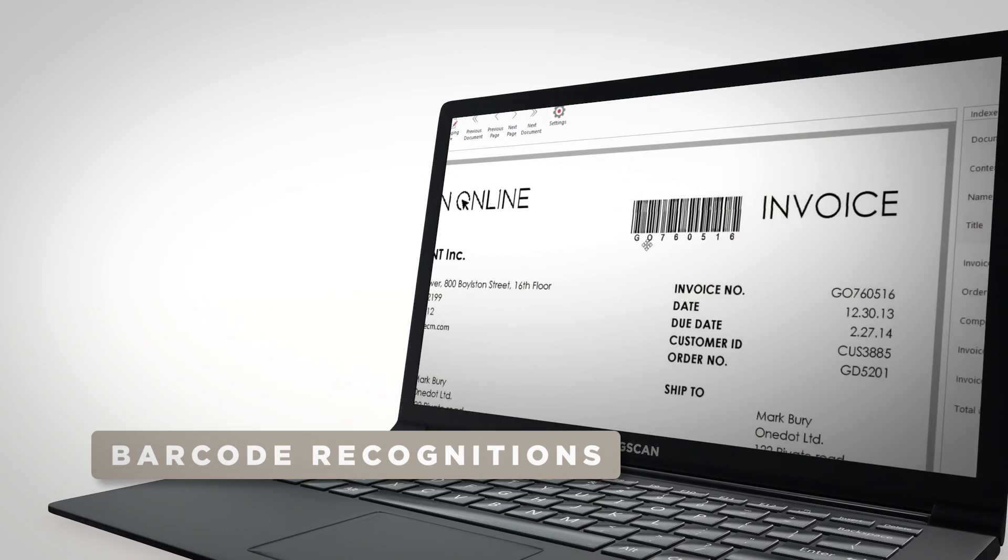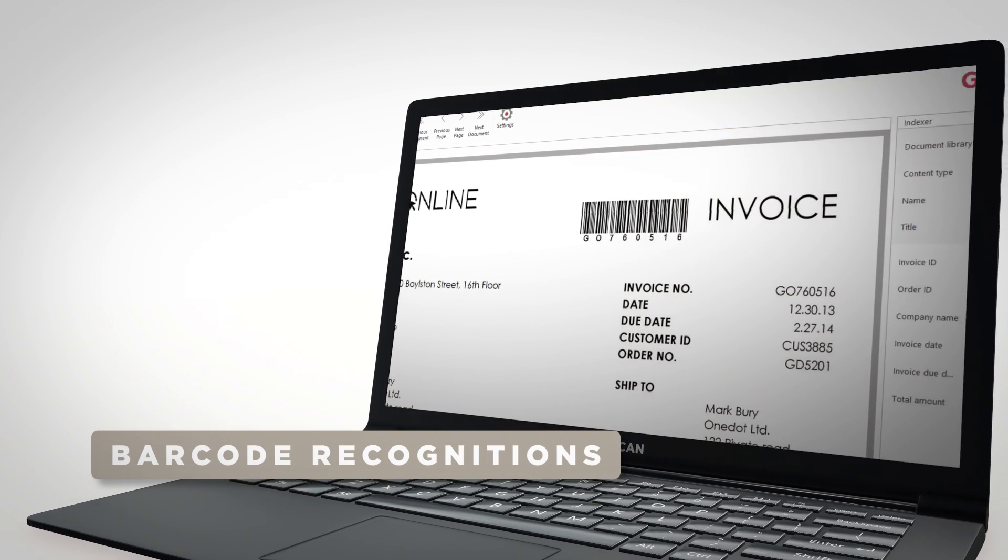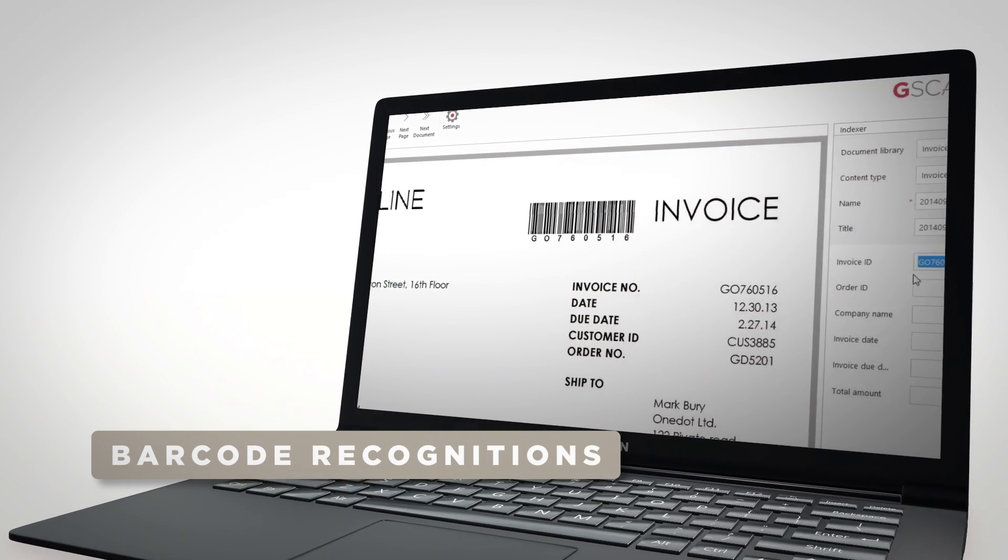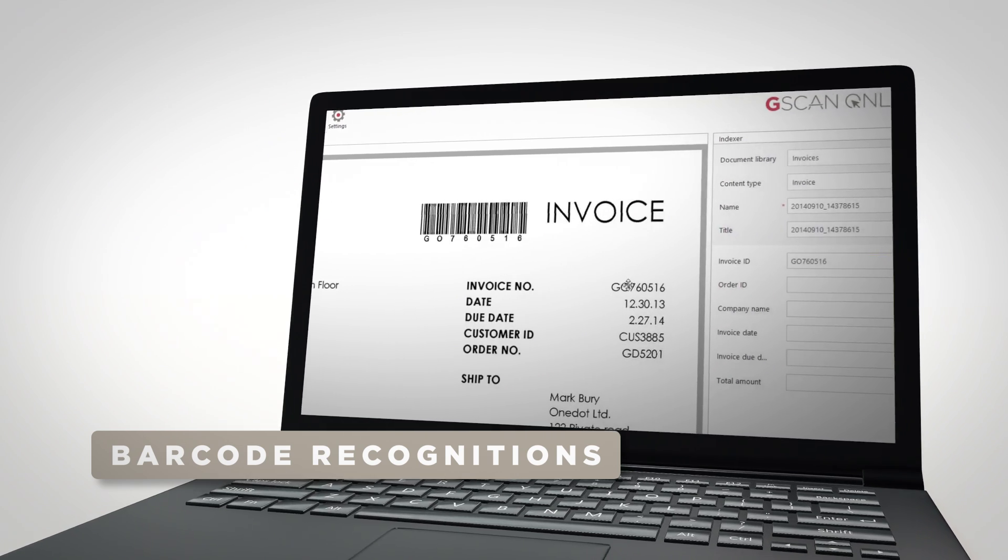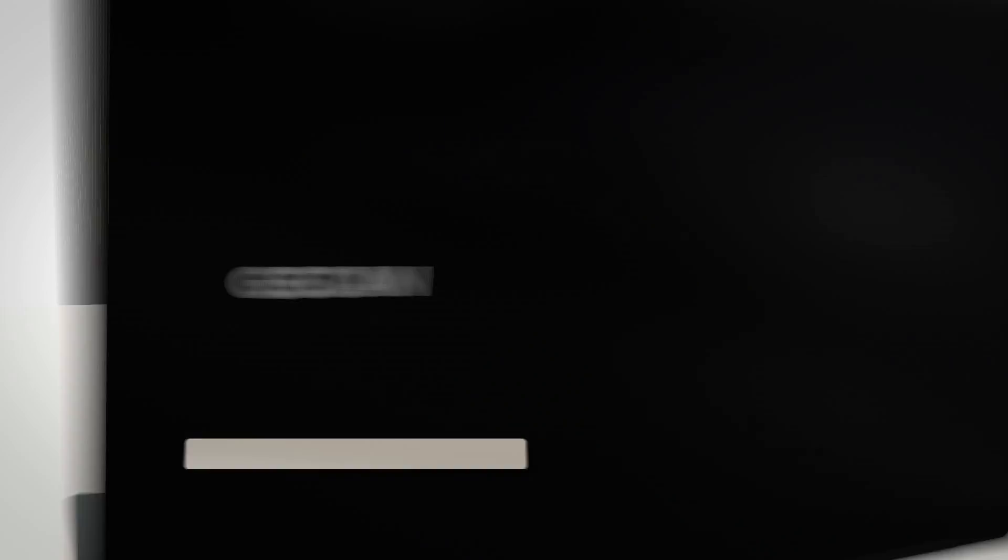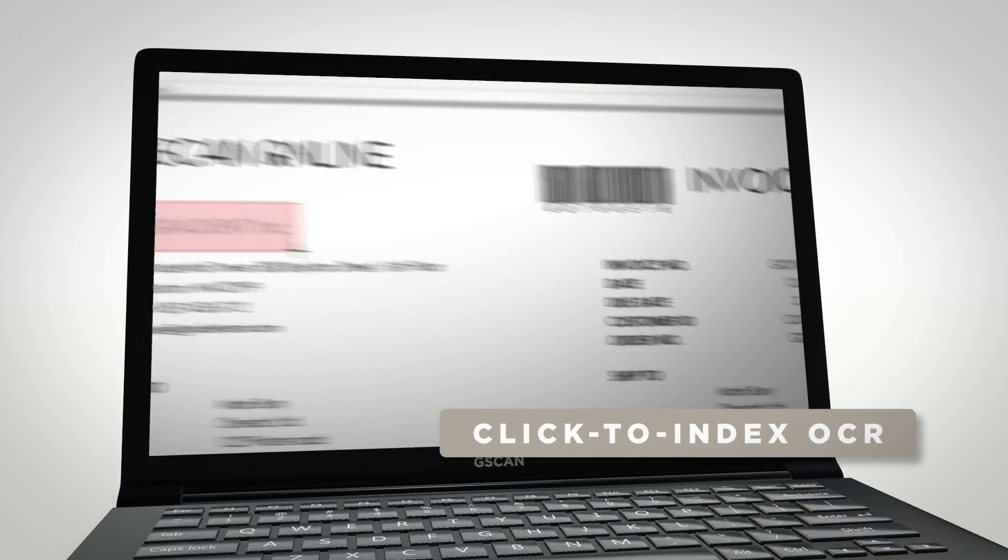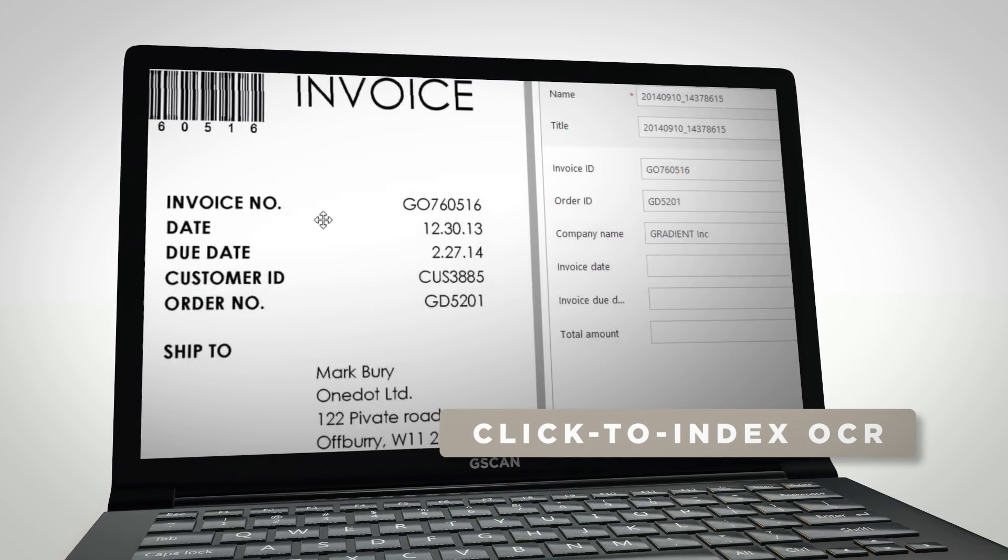Enable 1D and 2D barcode recognition, no matter the skewed angle or the place on the page. Click to index OCR.